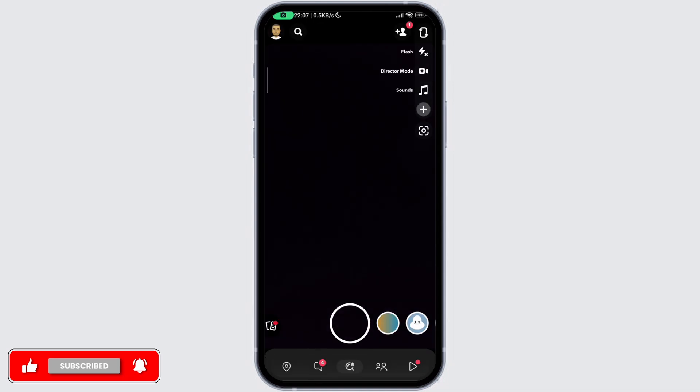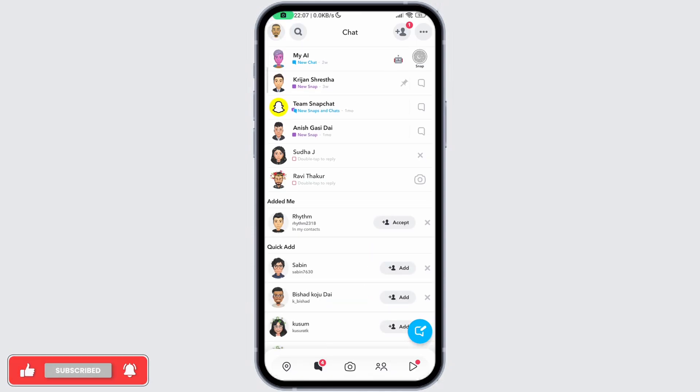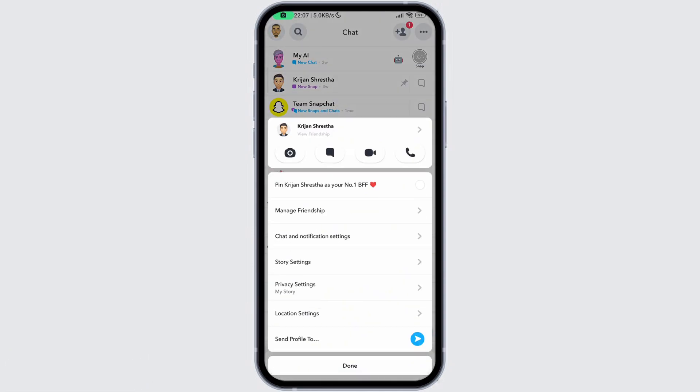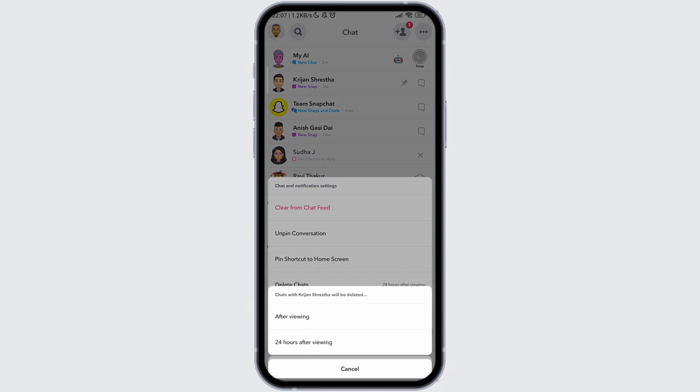Finally, for the last method, simply head to the chats section, select the chat and tap and hold on it. Then select chat and notification settings, select delete chats, and select after viewing.